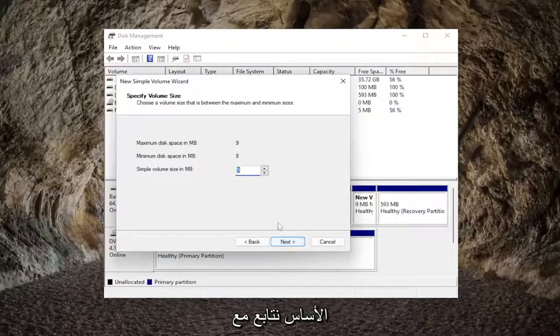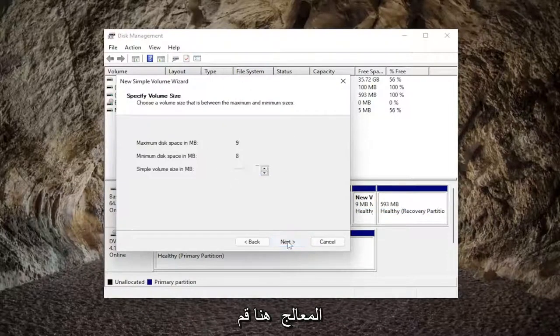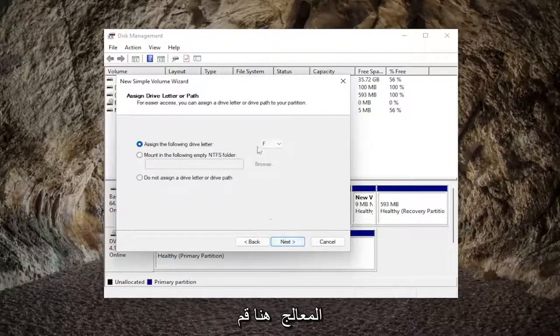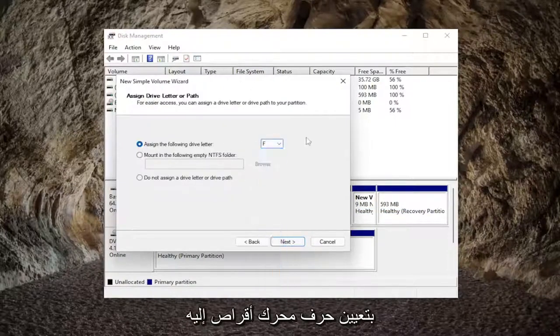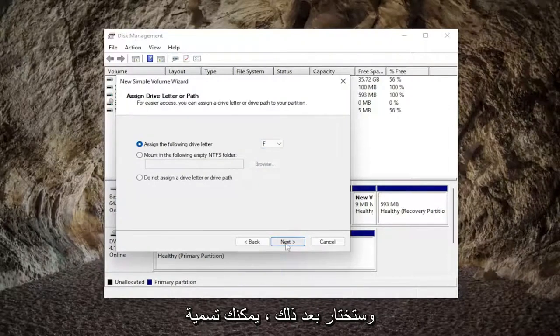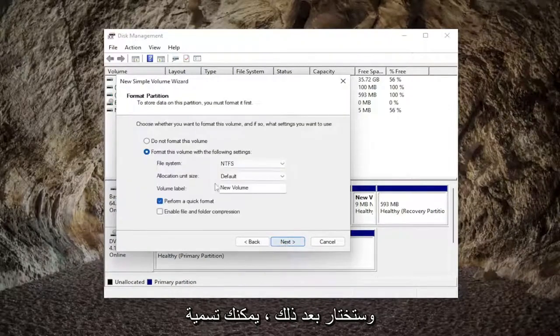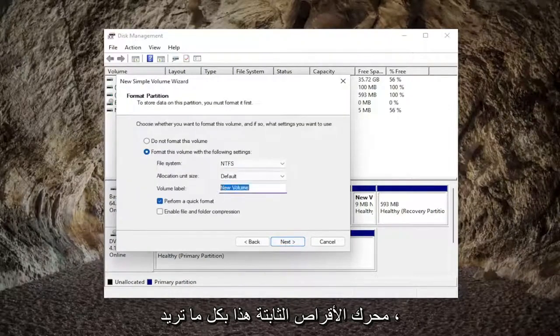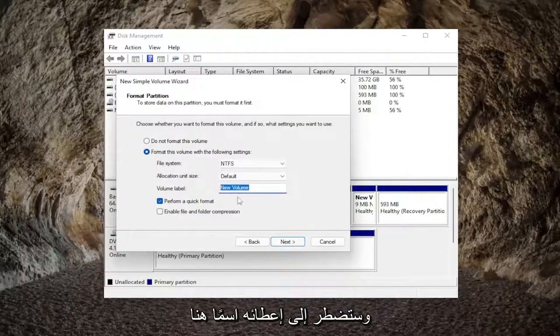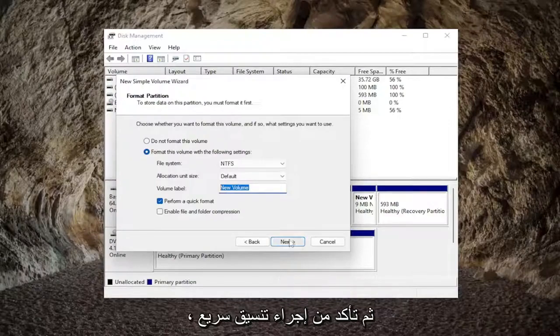Select next, and we're going to be basically just following along with the wizard here. Assign a drive letter to it, and you will select next. You can name this hard drive whatever you want, but you're going to have to give it a name in here.